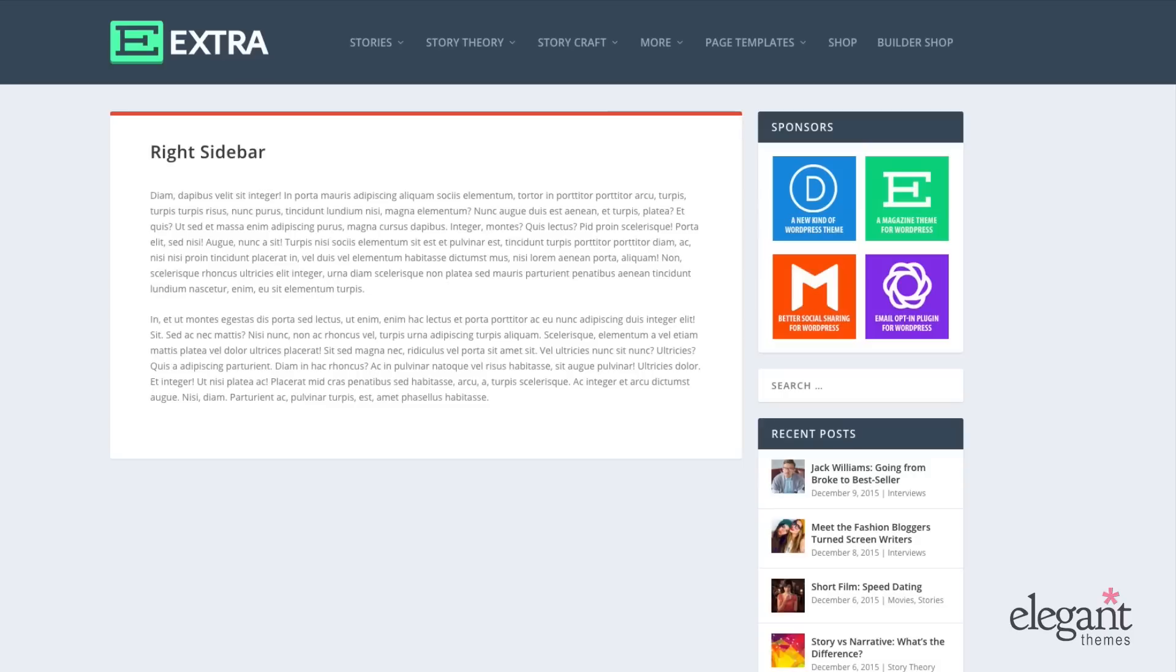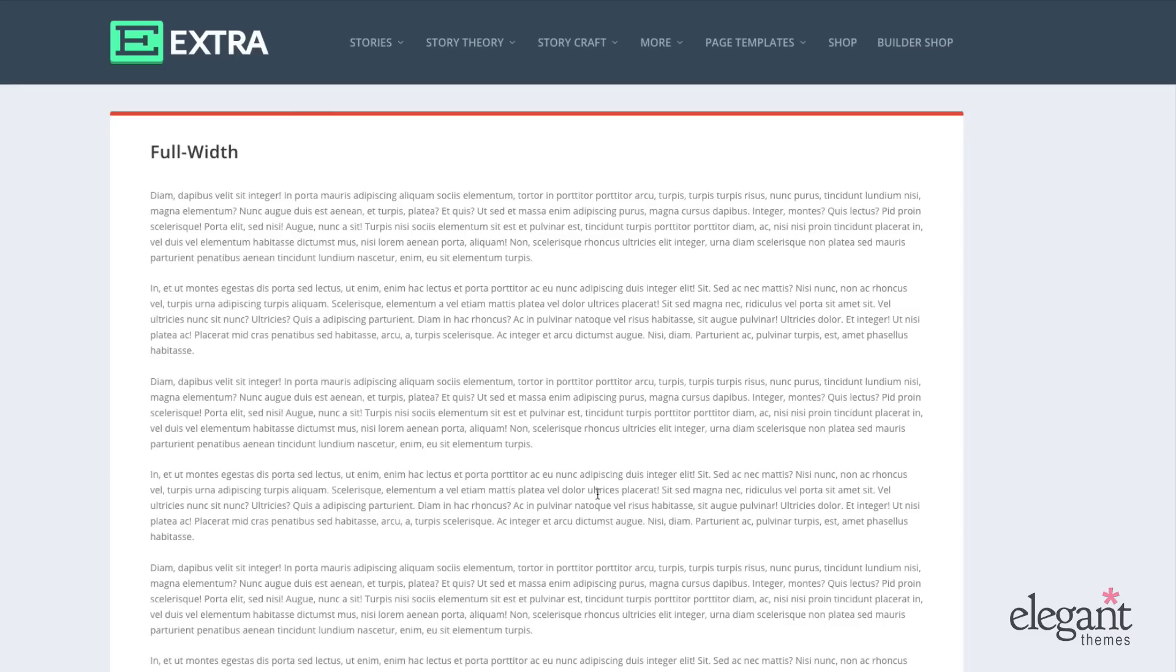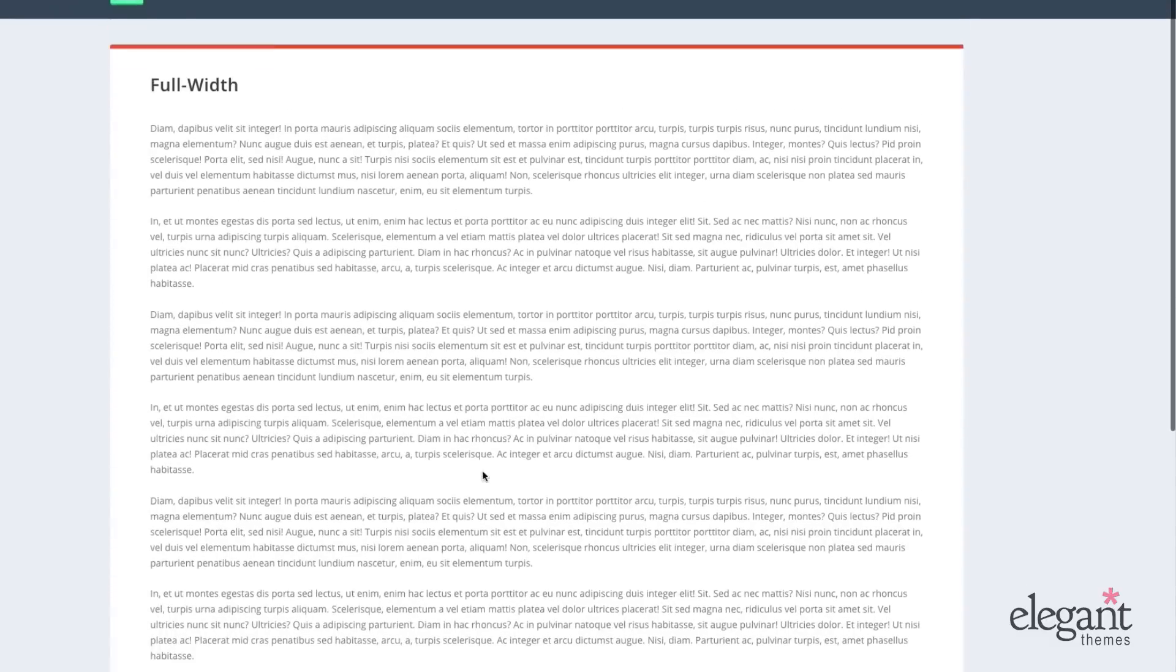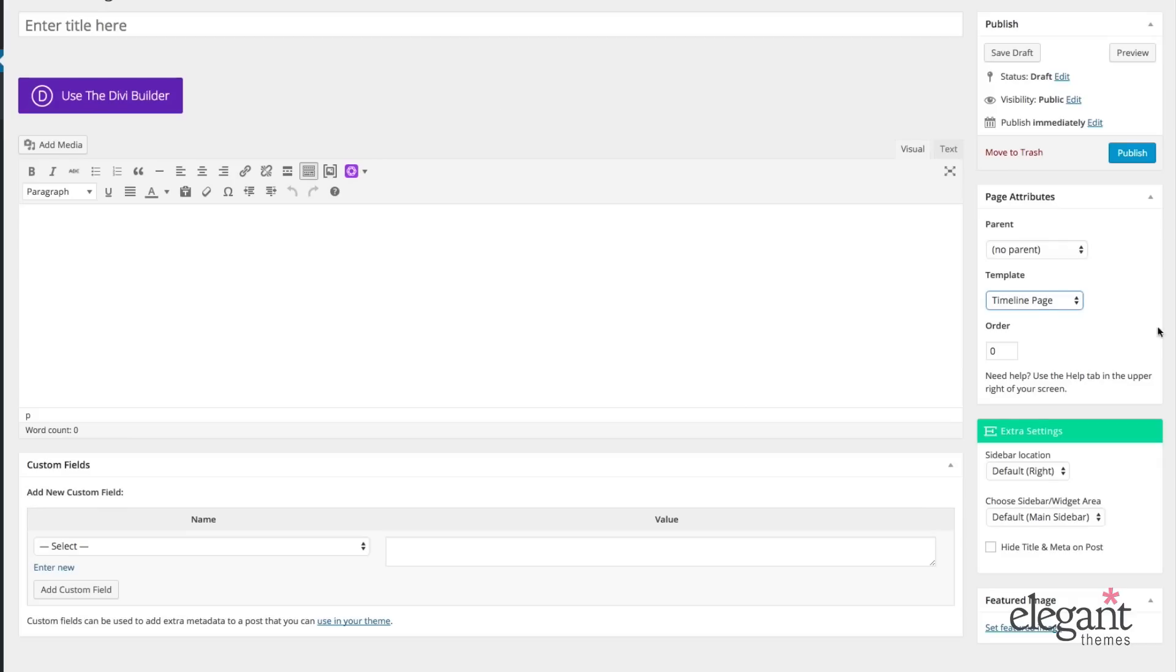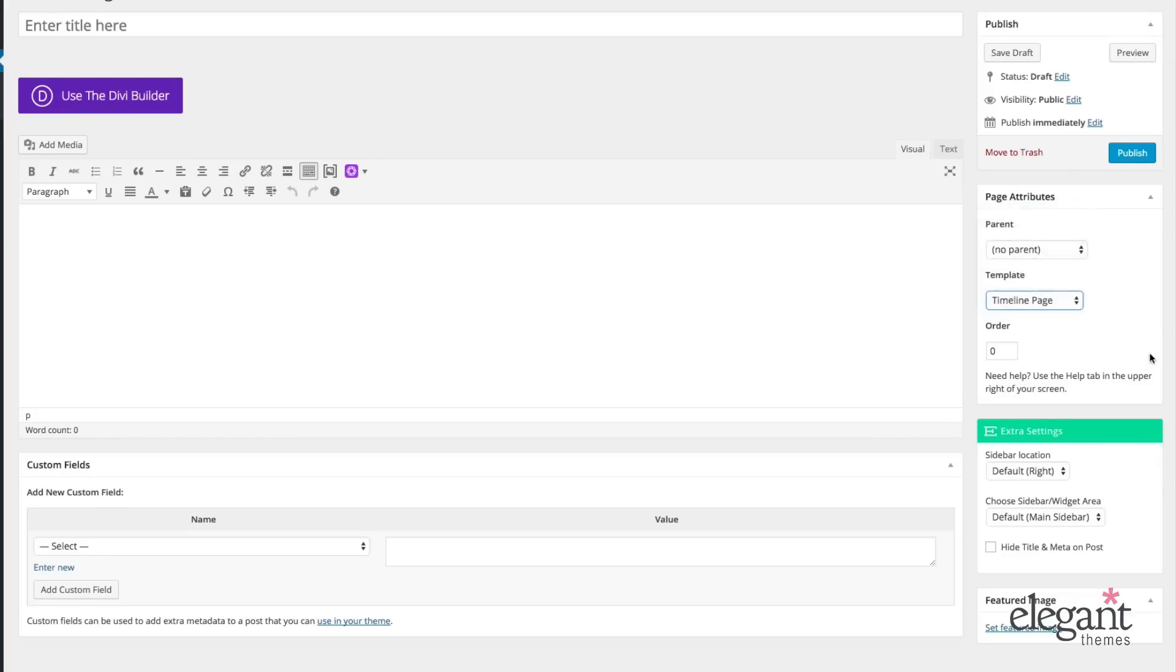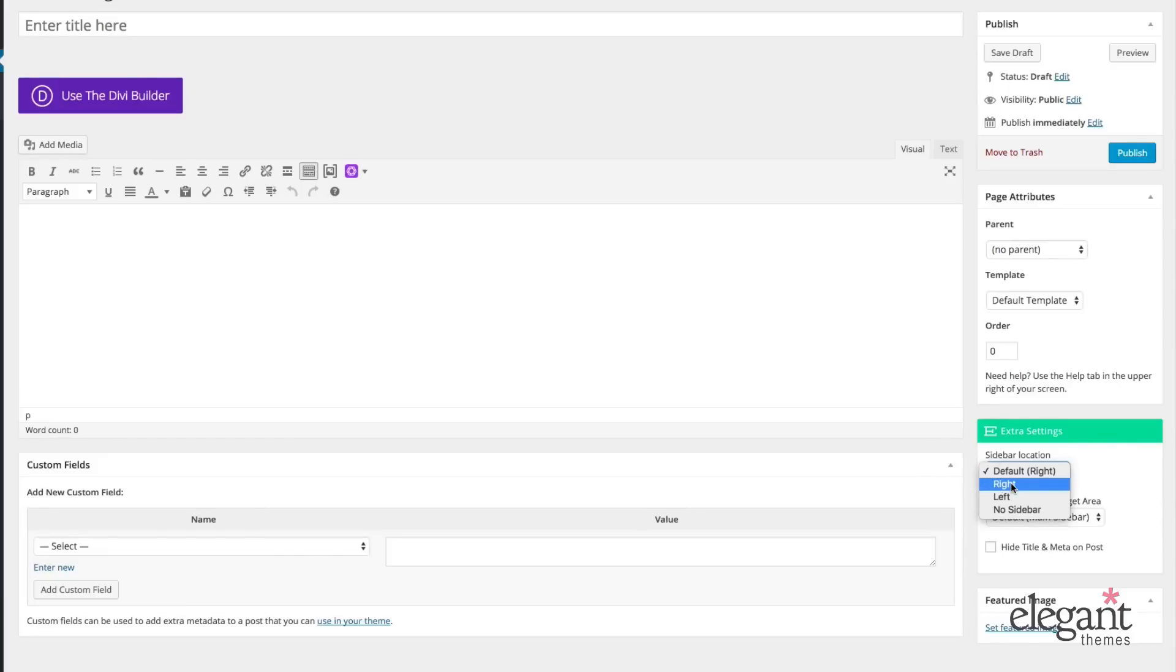Last but not least, let's take a peek at what our standard template looks like. We have three options for our default page template here: right sidebar, left sidebar, and full width. And all of that is configurable right back here in extra settings. When we have default template, we can go down here to extra settings and we can choose right sidebar, left sidebar, or no sidebar. And that's available for all of these templates.